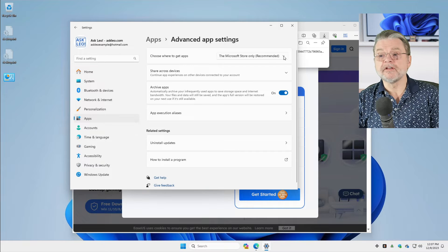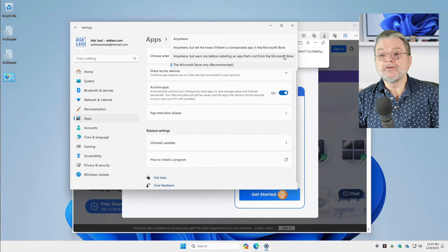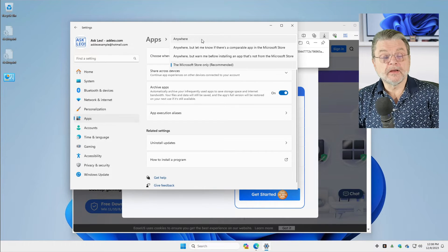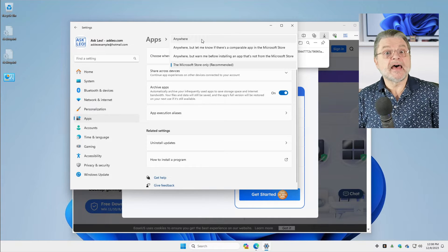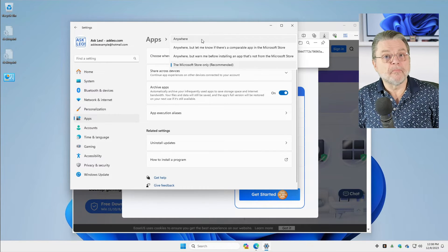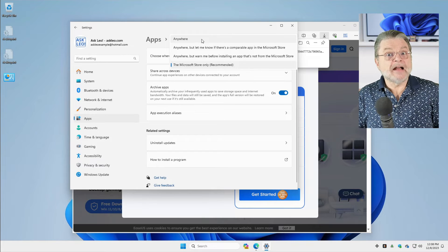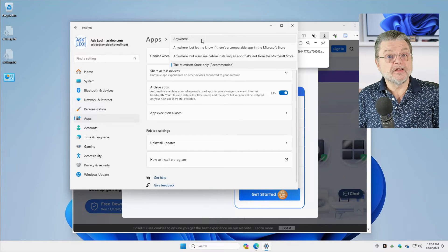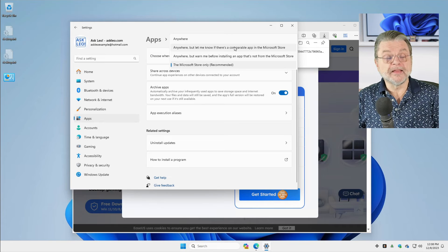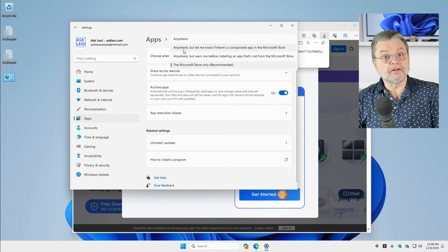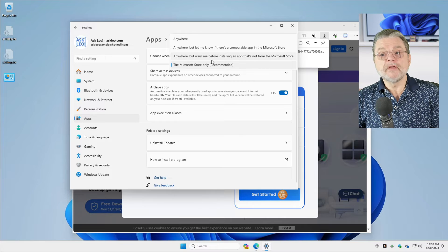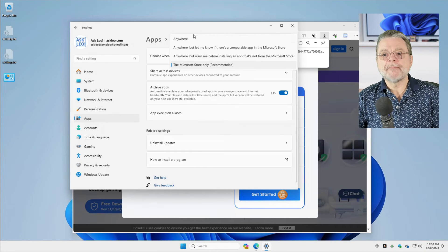It may very well be the default on your machine. If you click on the down arrow next to it, you can see that there are actually four different possible settings. Anywhere is the one that I use — it basically makes that error go away completely. And ultimately I'm okay with that; it's how I have my machine set, because it's acting just like previous versions of Windows where this feature did not exist. However, if you'd like to get notified, you can download from anywhere but be warned if there's a comparable app in the Microsoft Store. Like I said, in my case I'm happy with anywhere.